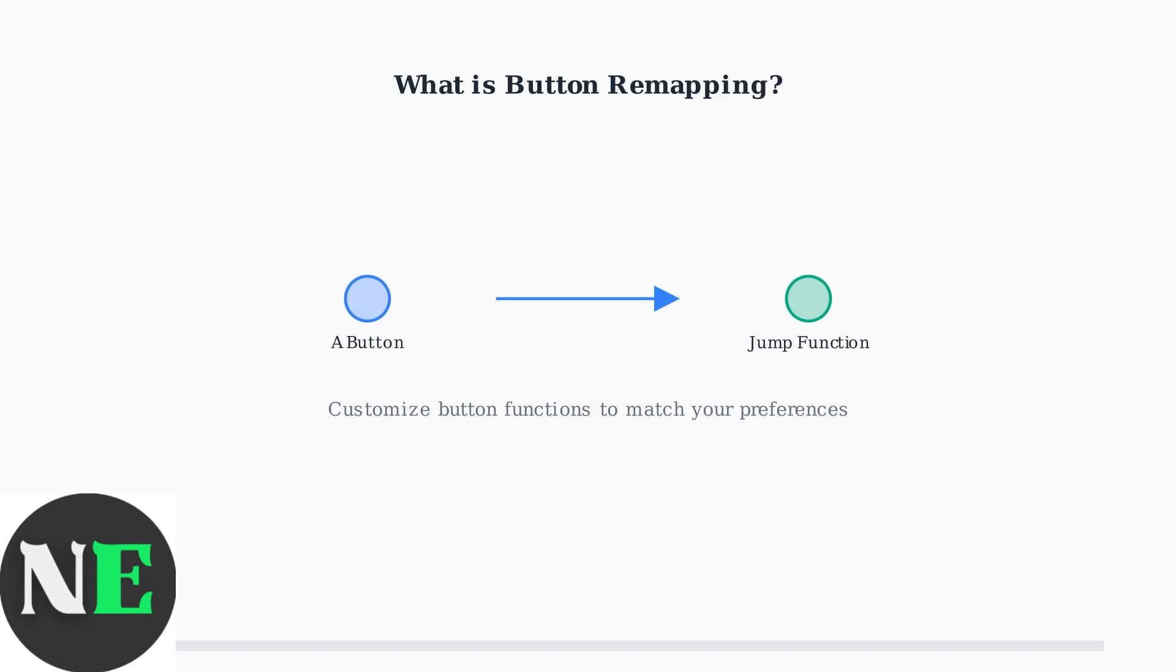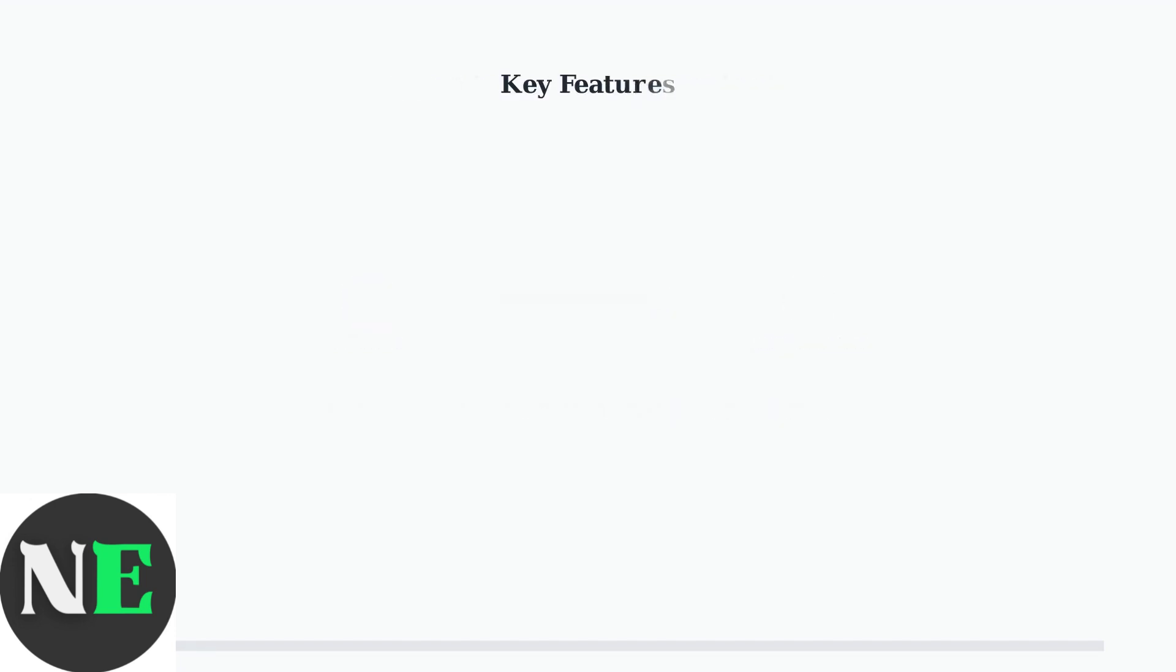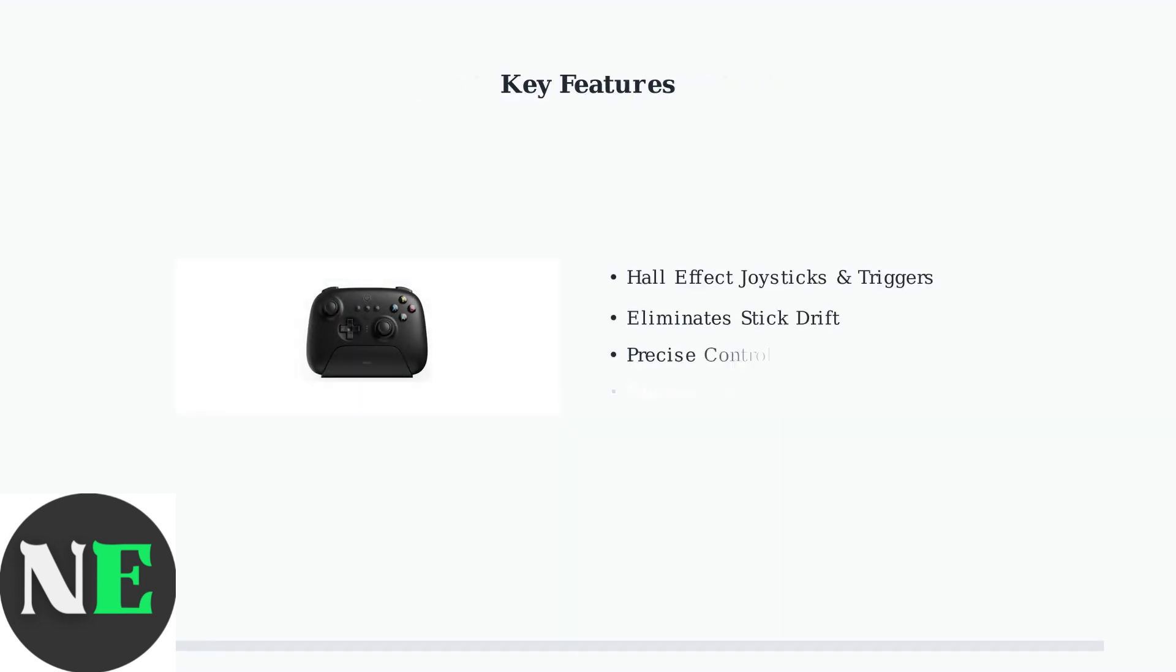The Ultimate 2C features hall effect joysticks and triggers which provide exceptional accuracy and durability. These magnetic sensors eliminate stick drift and offer precise control for competitive gaming.